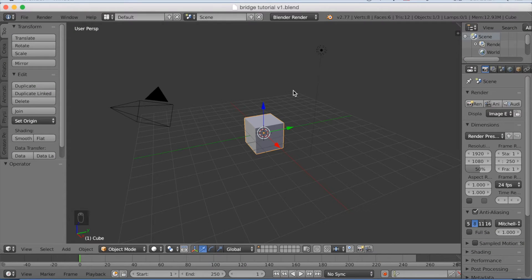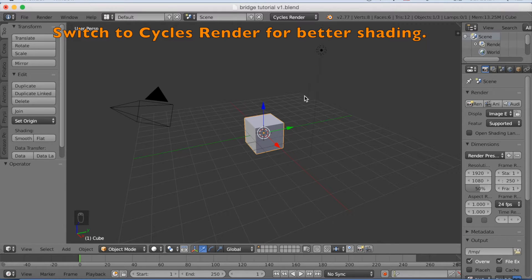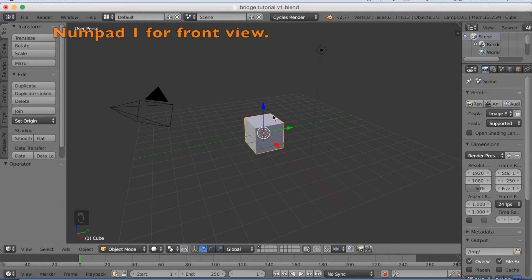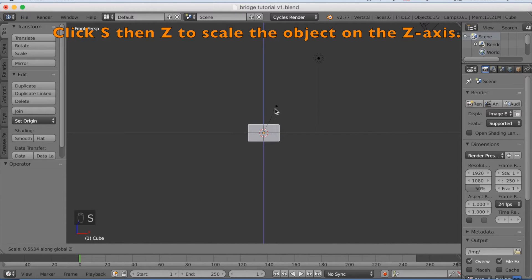Now, you want to start off by switching to Cycles, which is a lot more realistic and makes the shading a lot better. Then click Numpad 1 to go to front view. Then scale it on the Z-axis — press S-Z to scale on the Z-axis — and left click to confirm.